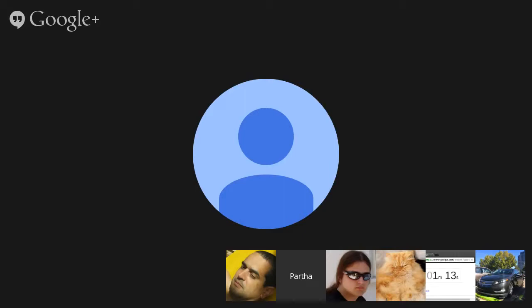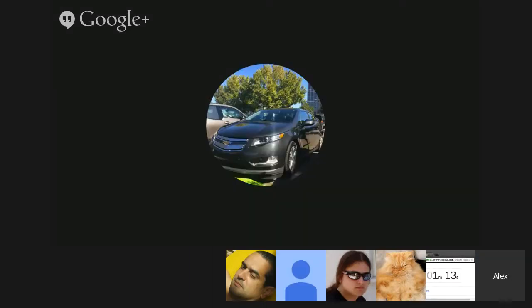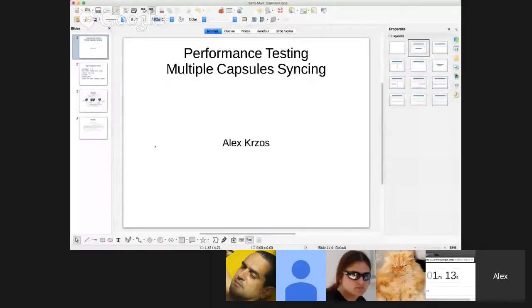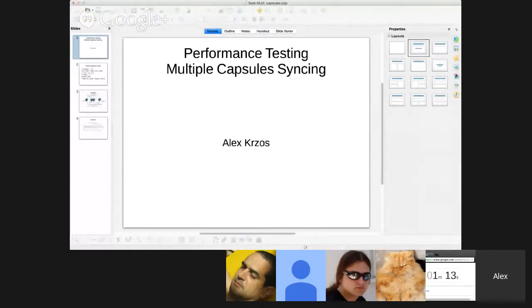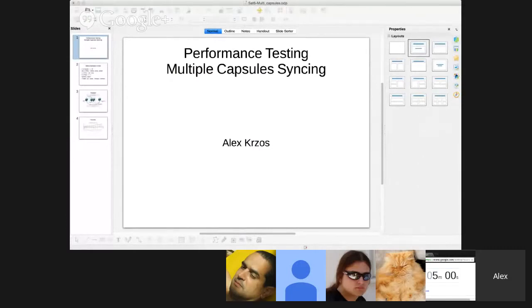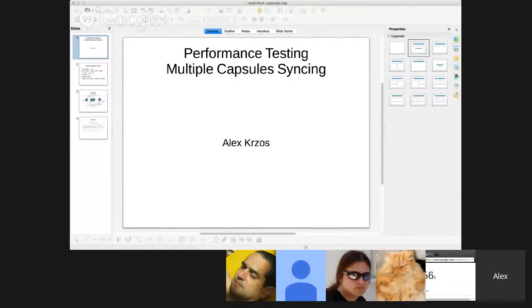Next then, moving on, we're going to Alex, who is going to talk about testing multi-capsule sync. Hello? Can you hear me? We can. It's all yours, Alex. Okay. All right. So I have, first off, I'm Alex Cross. I work with the performance engineering team. I'm going to be just kind of quickly going over some of the multi-capsule syncing tests that I've done.